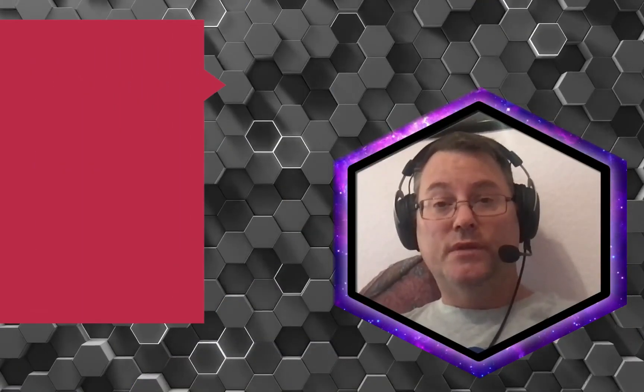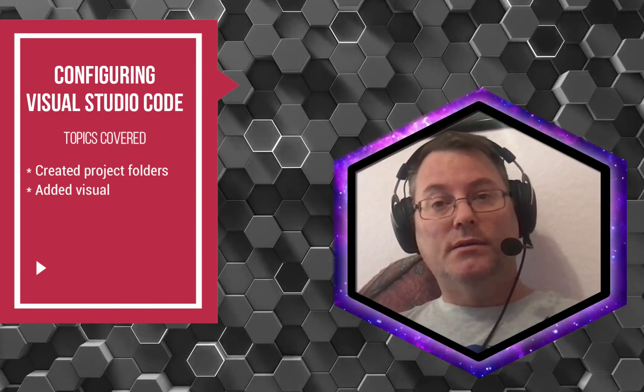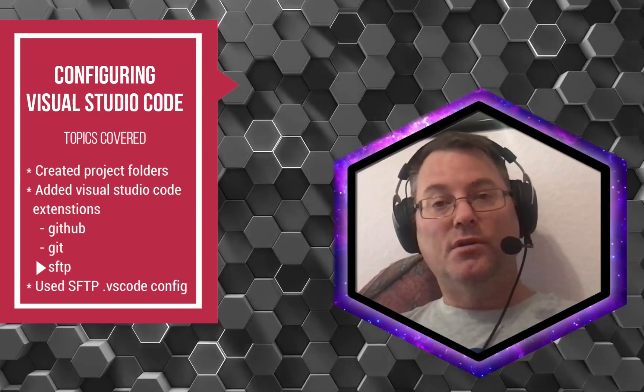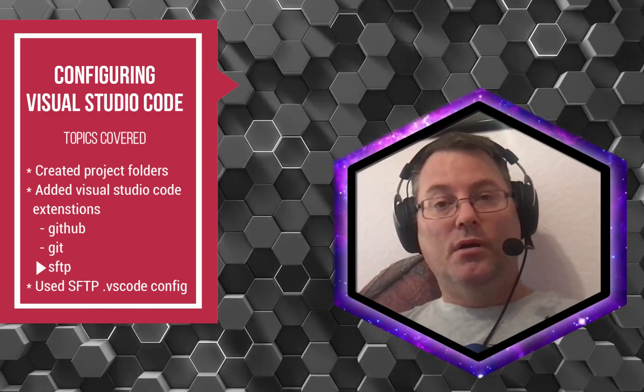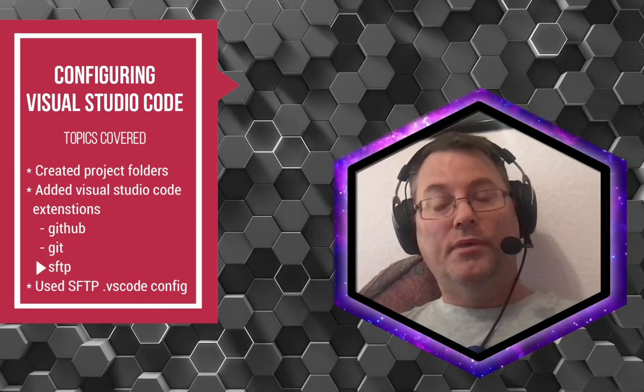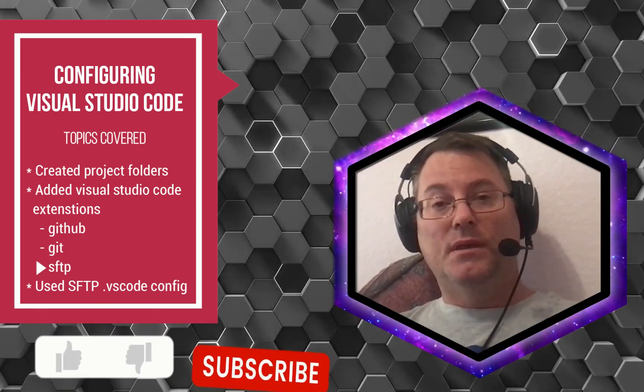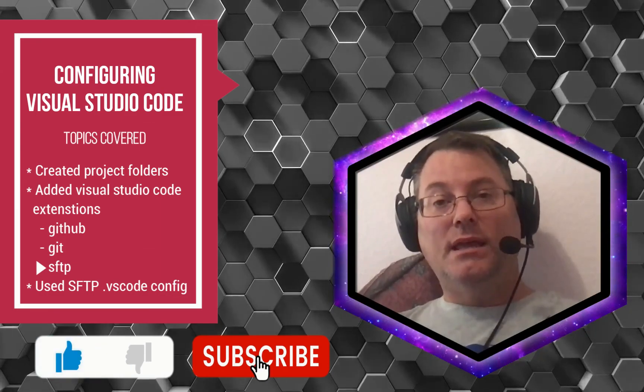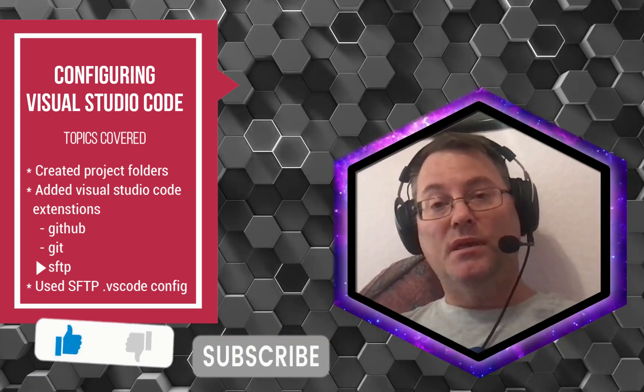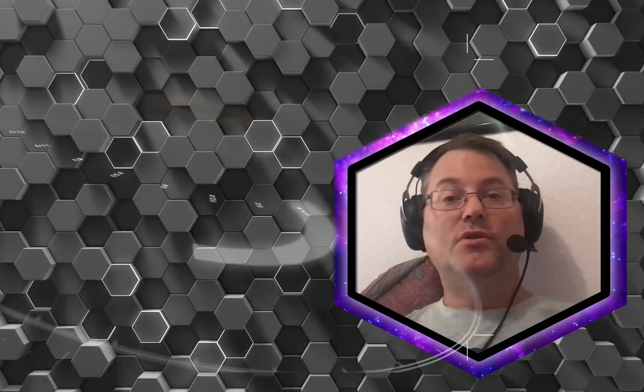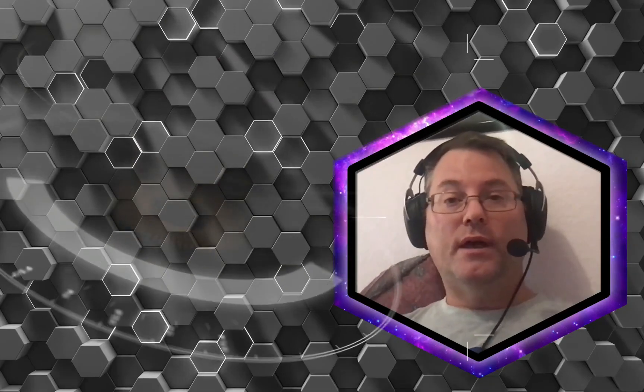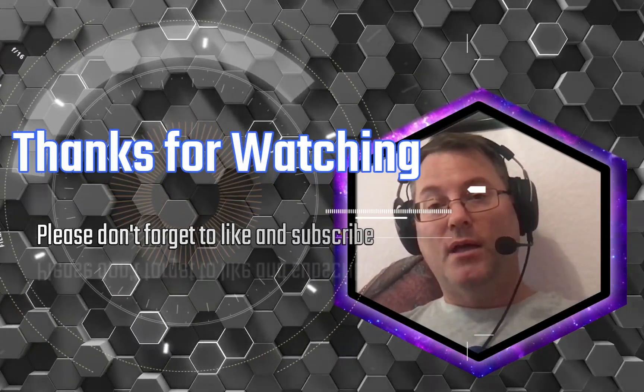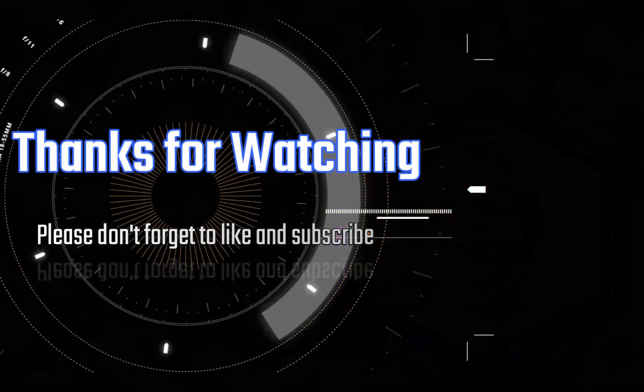Well, that's all there is to this video. I hope you found it useful and informative on how to configure your Visual Studio Code editor with the SFTP extension. If you did, be sure to like and subscribe. There's more videos coming, and subscribing will make sure that you're notified as soon as the other videos come out related to this topic. Take care.